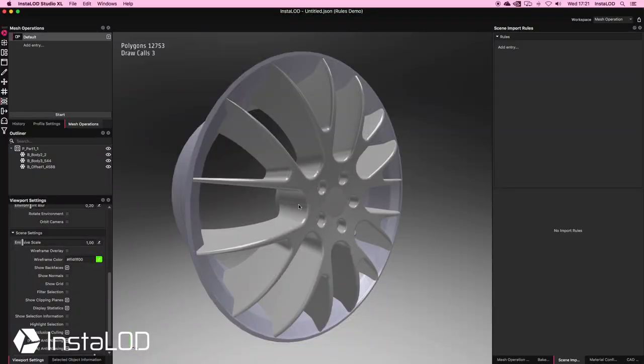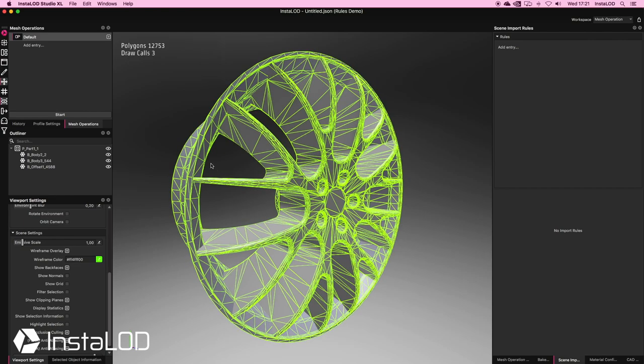Inside of Studio Excel, we can see that we've imported a car rim, and it's got the default tessellation. Let's go ahead and set this part up using the Rules engine so that it gets tessellated and some materials get assigned automatically when processing.